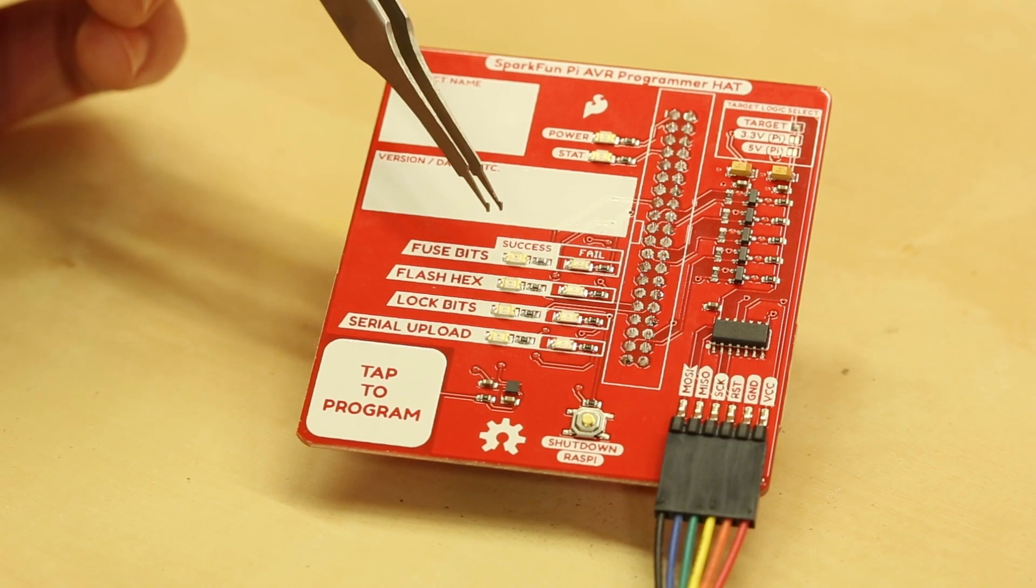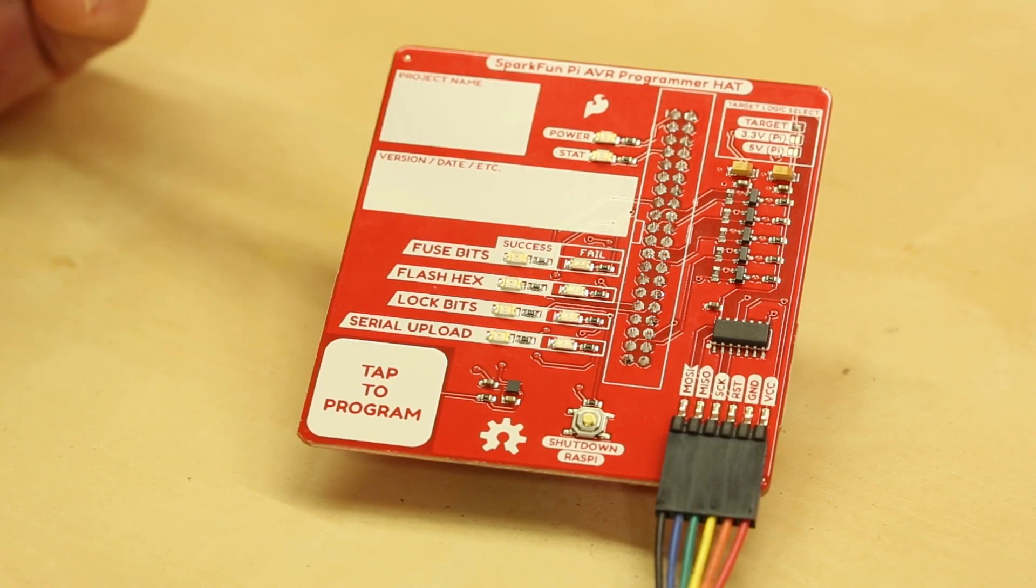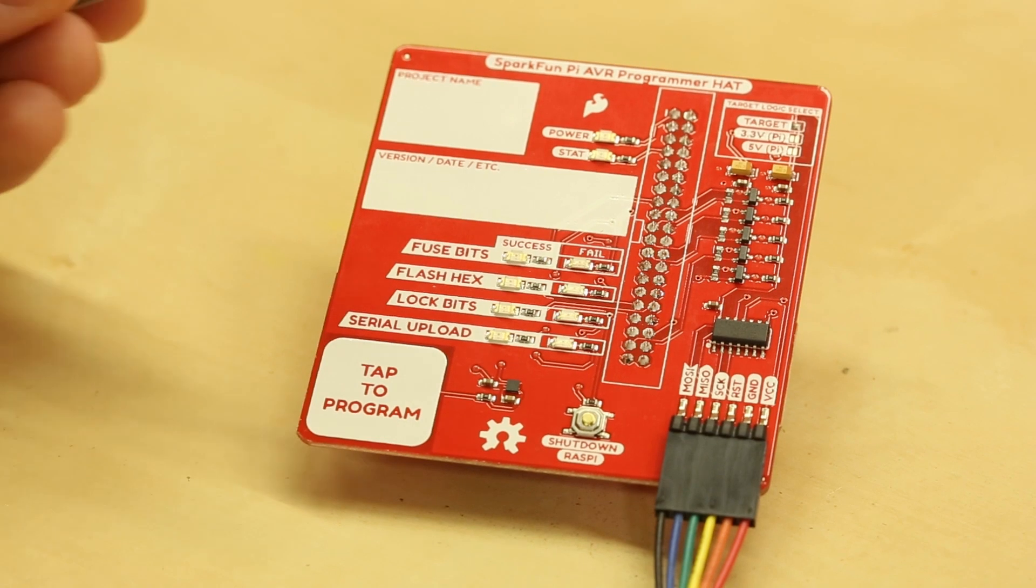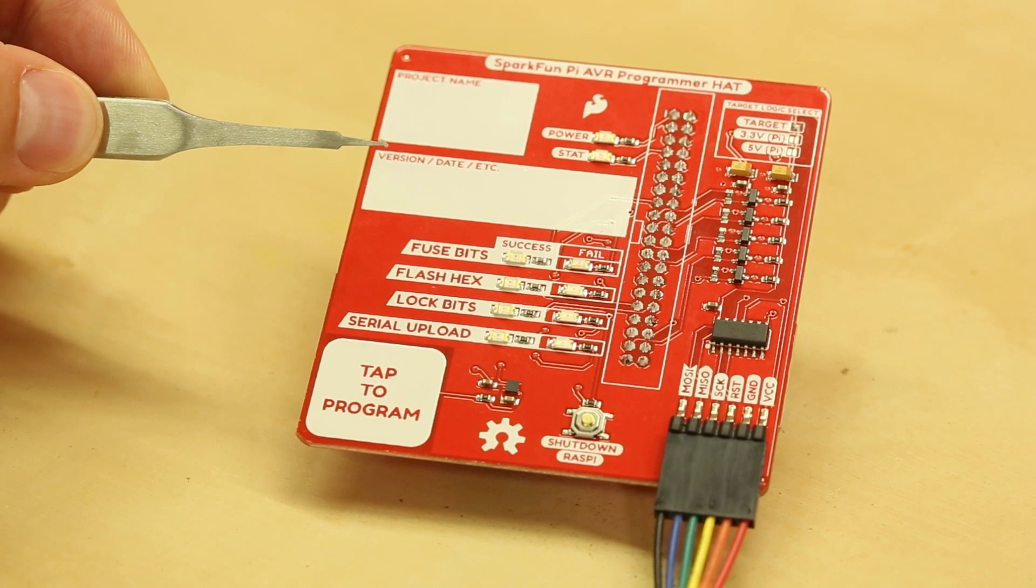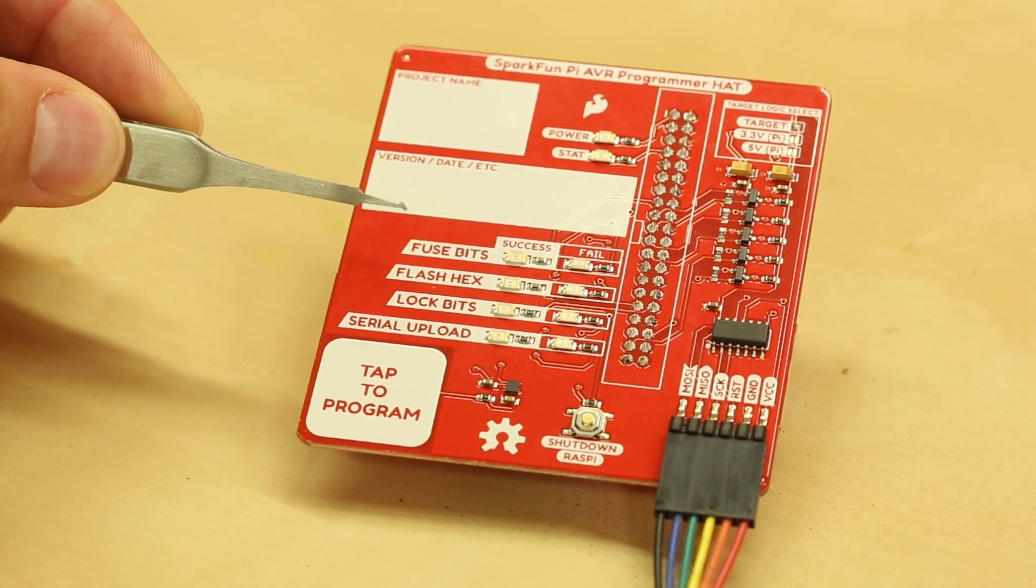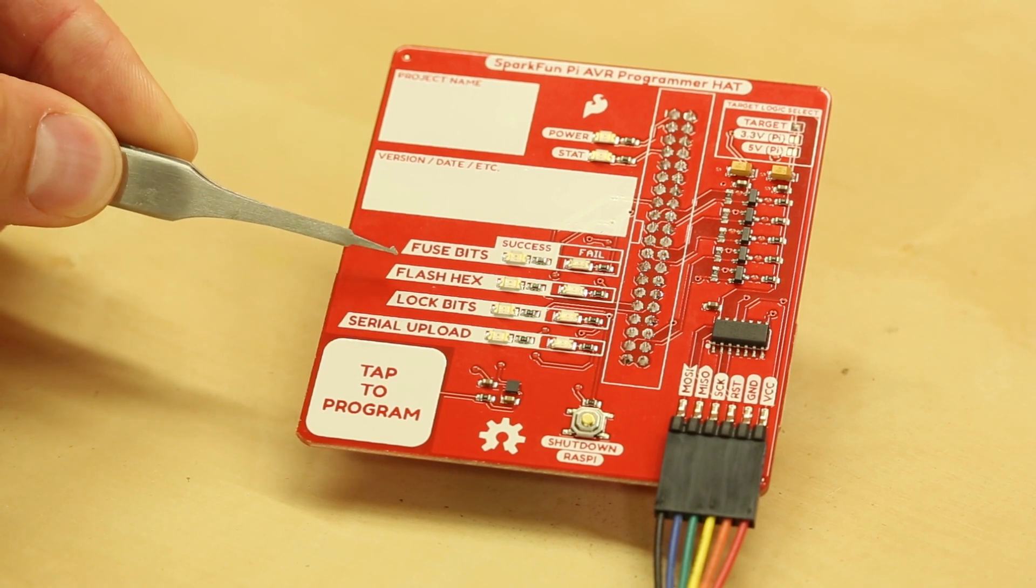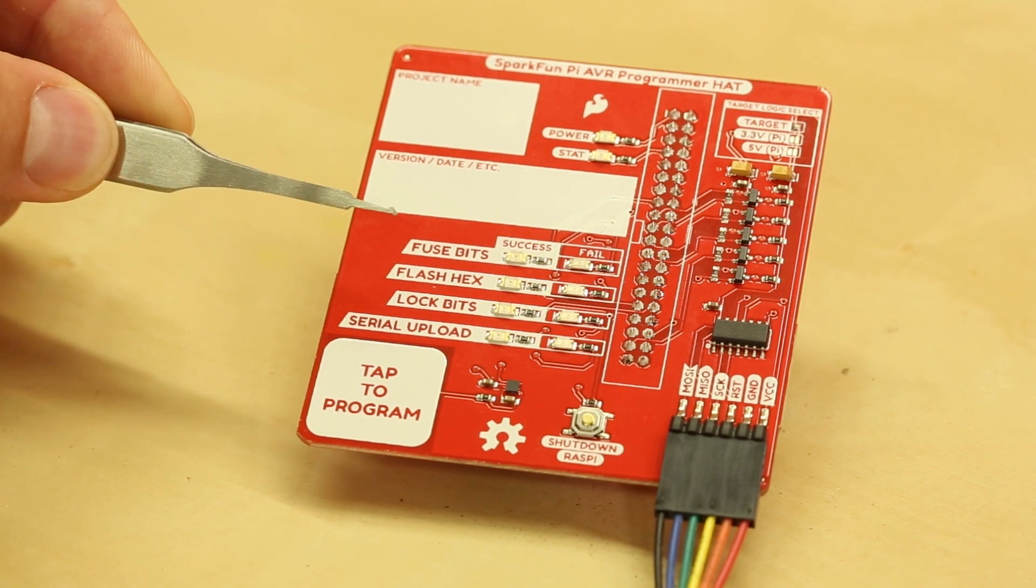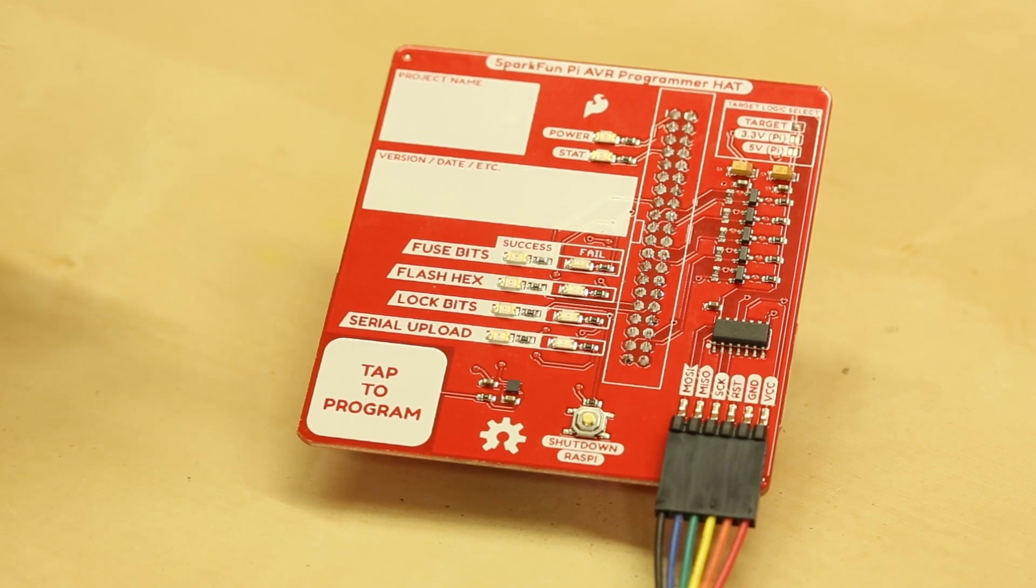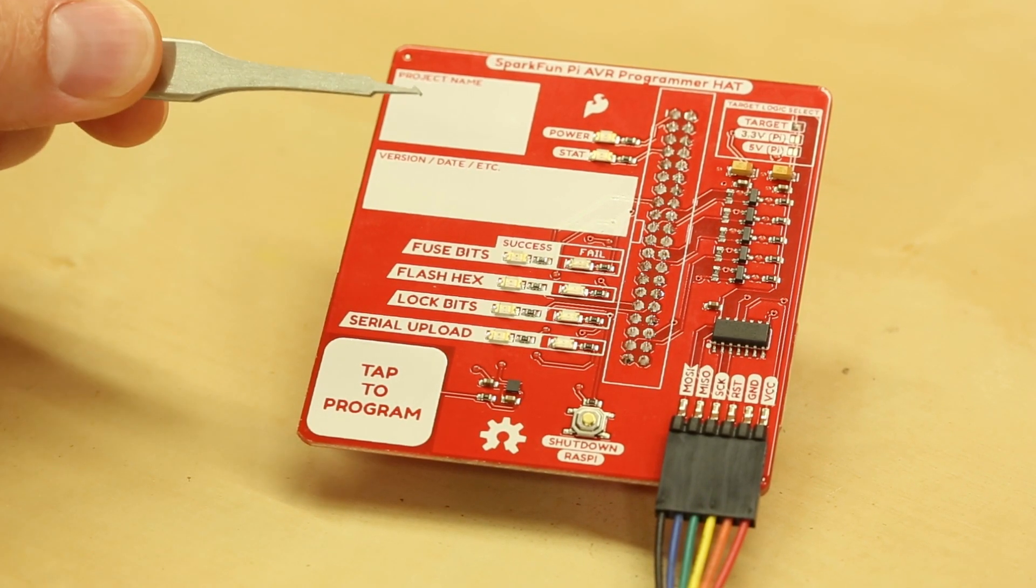And then we have some LEDs that indicate the status of various stages of programming. So a lot of times when you first program an AVR you'll need to set the fuse bits and then program the flash. In this case it's usually the bootloader if you're going to do some Arduino programming and then set the lock bits.